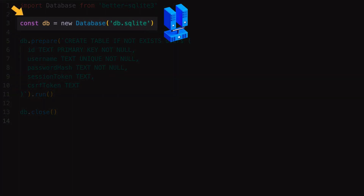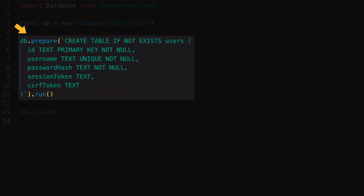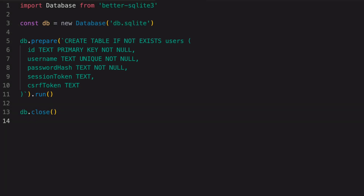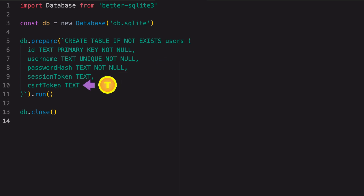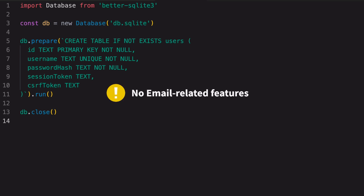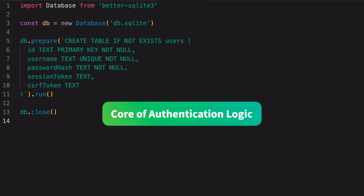Basically, it opens a connection to a database file called db.sqlite — if it doesn't exist, it will be created for you. Then it runs an SQL command to create a users table. The table has five columns: id, username, password hash, and two tokens. This is where the session will be saved. We'll talk about the CSRF token later in the course. As you can see, our users table doesn't have email — email verification and password reset are out of scope. We're only going to focus on the core authentication logic.